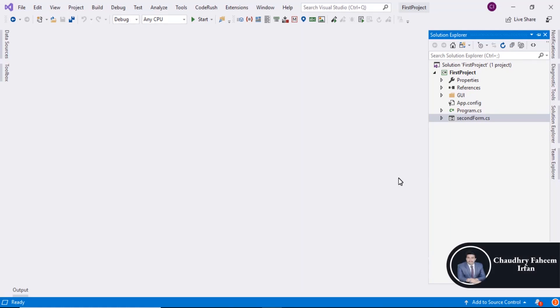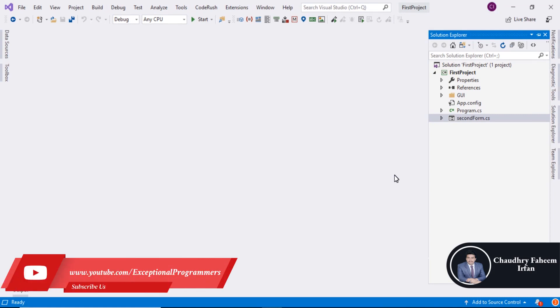Welcome to this lecture. In this lecture, we are going to explore DevExpress features.